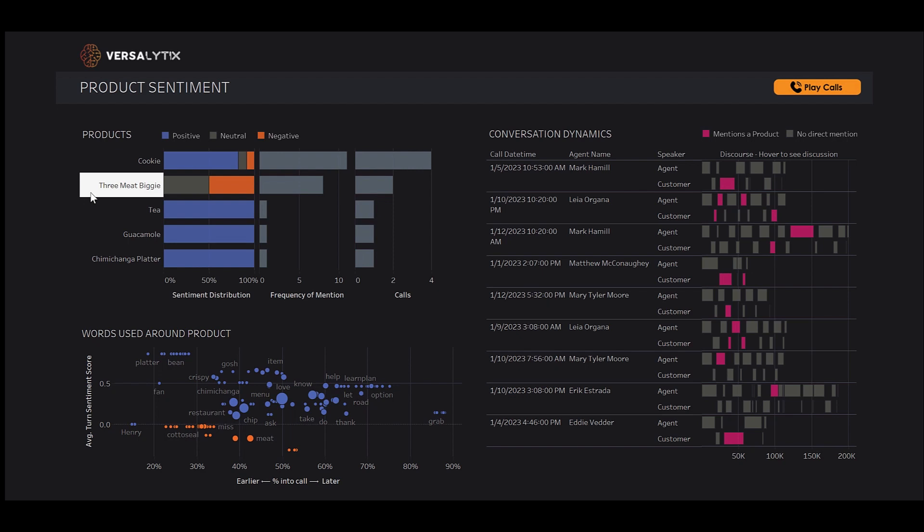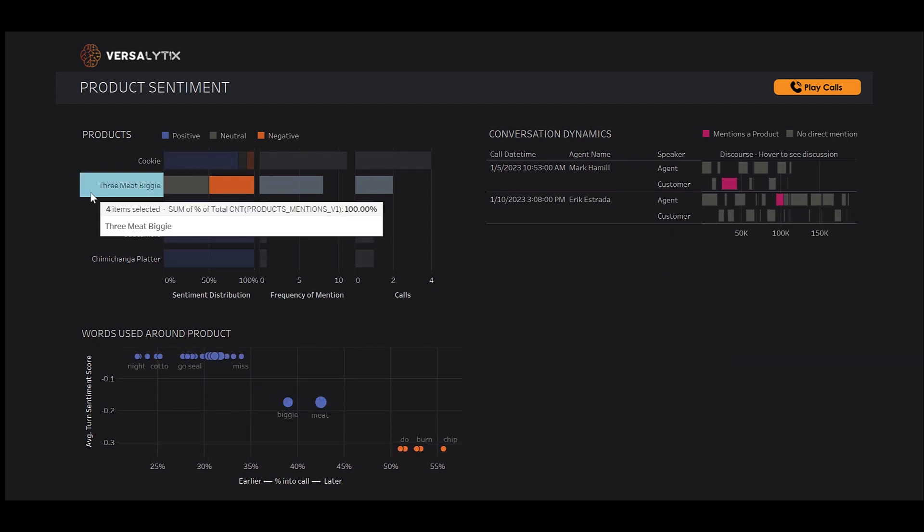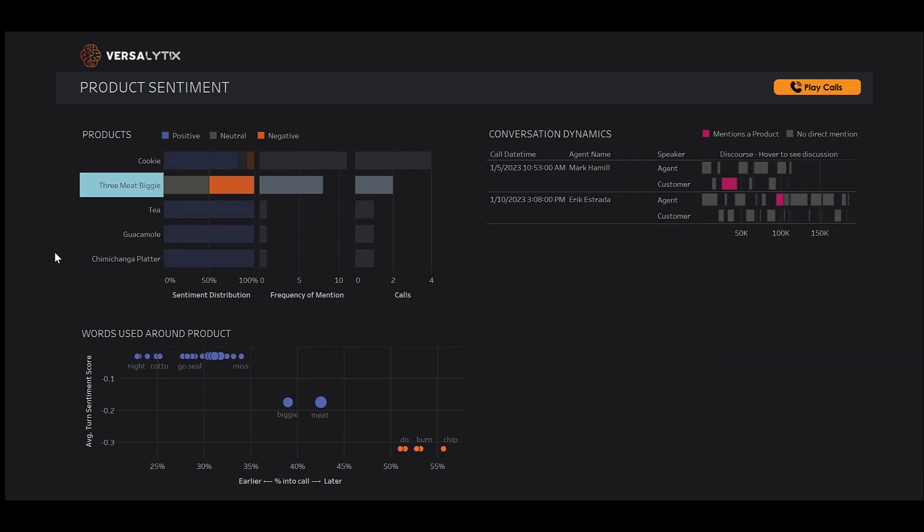What's going on with the 3Meet Biggie? When we click, we can see all of the words used around the menu item, where the mentions typically fall in call and sentiment.